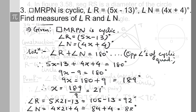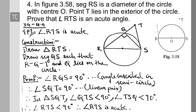This is the fourth question. In figure 3.58, segment RS is the diameter of the circle with center O; point T lies in the exterior of the circle. Prove that angle RTS is an acute angle. Acute means less than 90 degrees; obtuse means greater than 90 degrees.